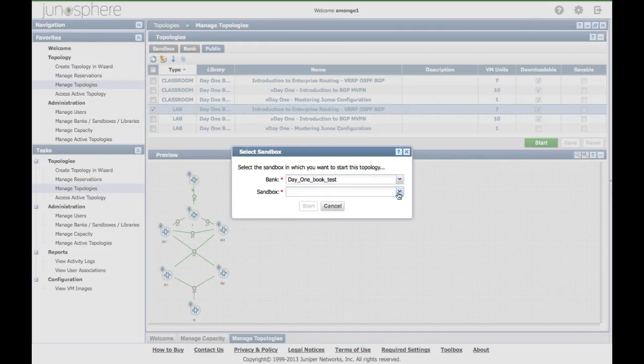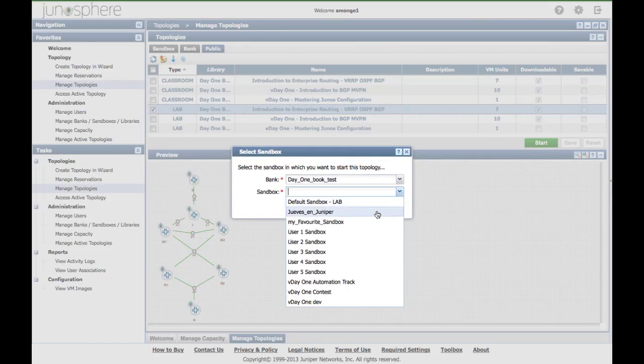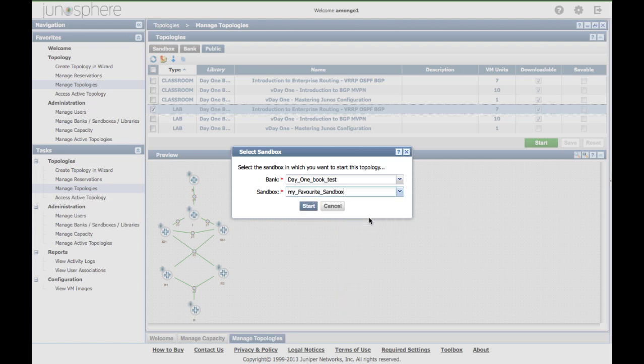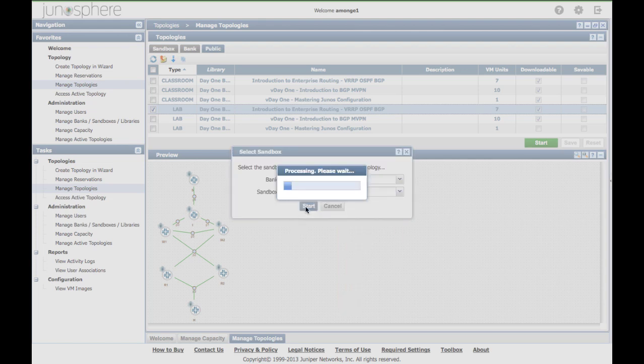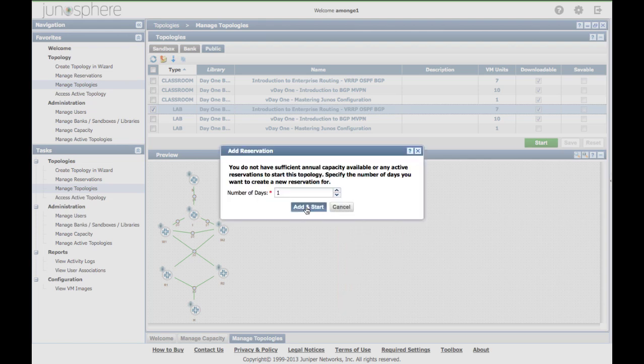Select a sandbox to start the topology on. Click on start. Now, if there is no reservation yet, you need to specify the number of days you estimate for the tests. In this case, one day.